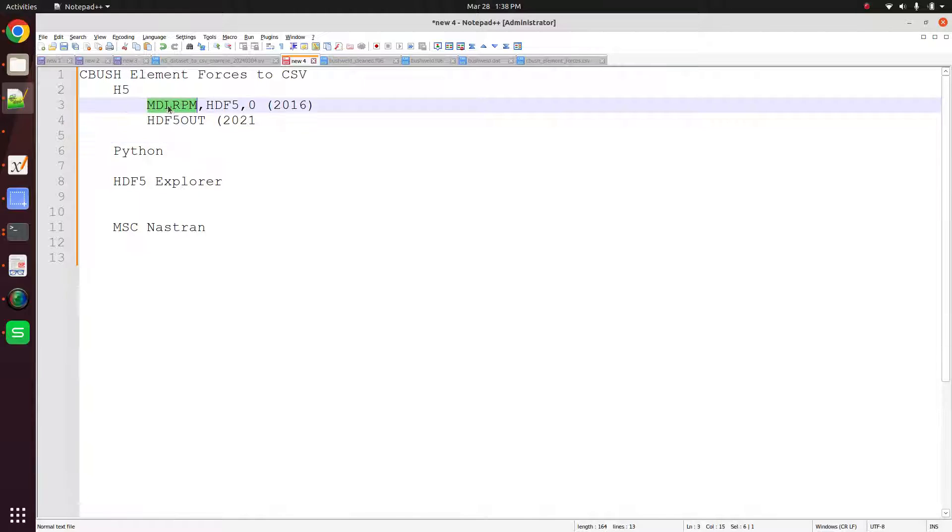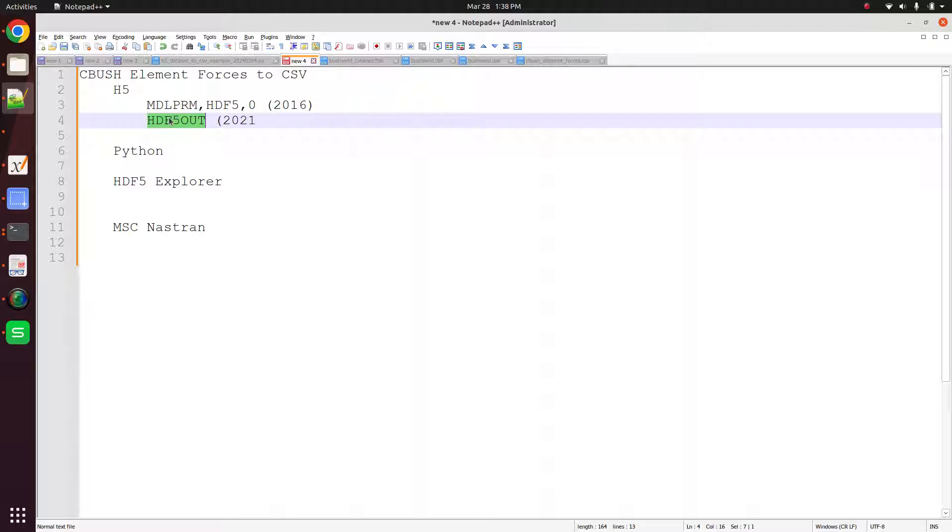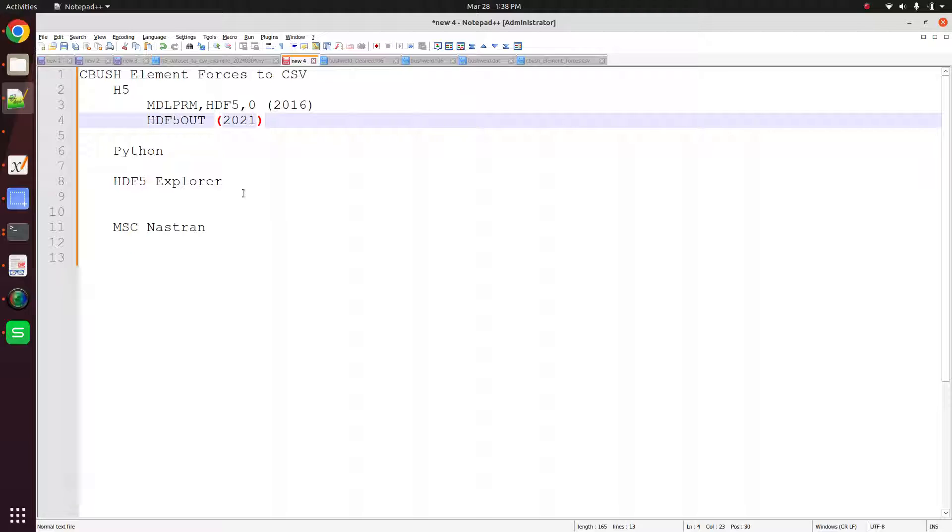If you want to output this file, there are two ways to do it. You can either use the mdlprm hdf5 entry with a value of 0, 1 or some other value. This was first available I believe in 2016. Or you can use the newest bulk data entry hdf5 out which will trigger the output of the h5 file.